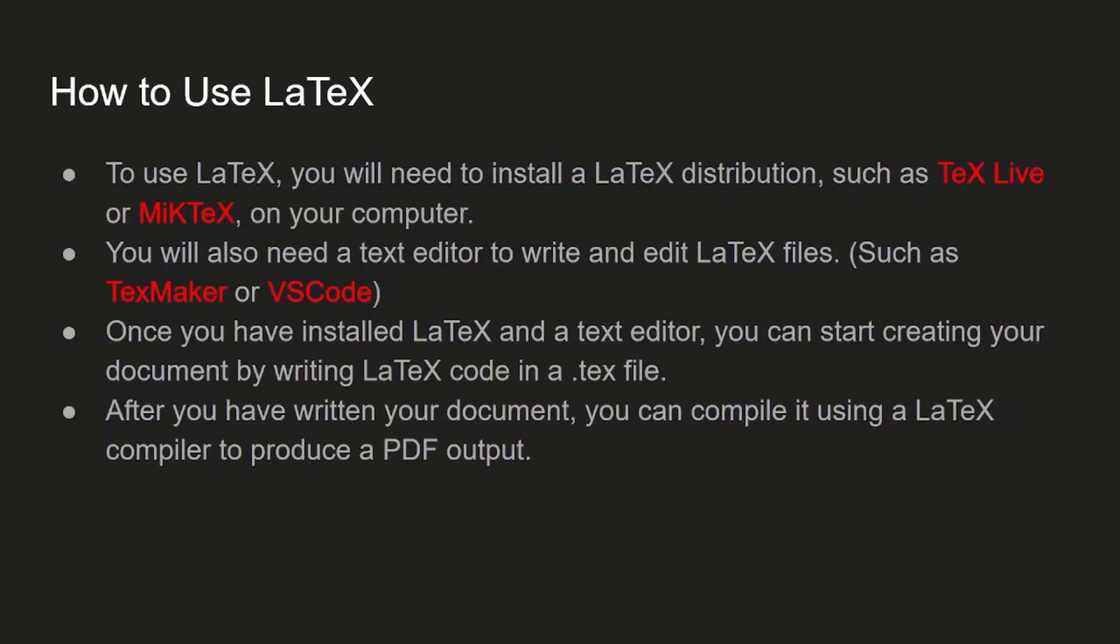In order to use LaTeX, first your device should have a LaTeX distribution installed. If you're using Windows, TeX Live and MiKTeX are popular distributions. If you're using Ubuntu, you can simply install LaTeX using the terminal.